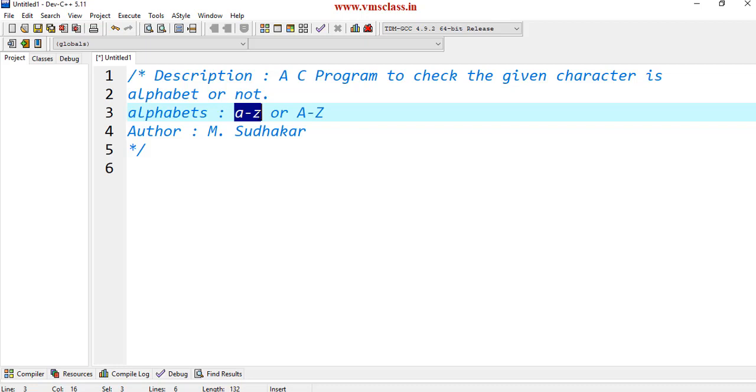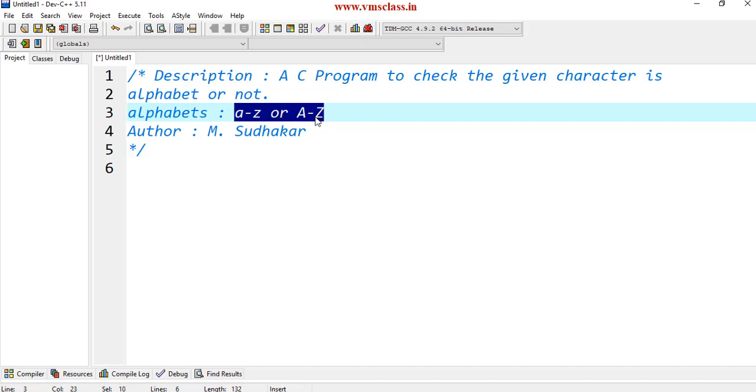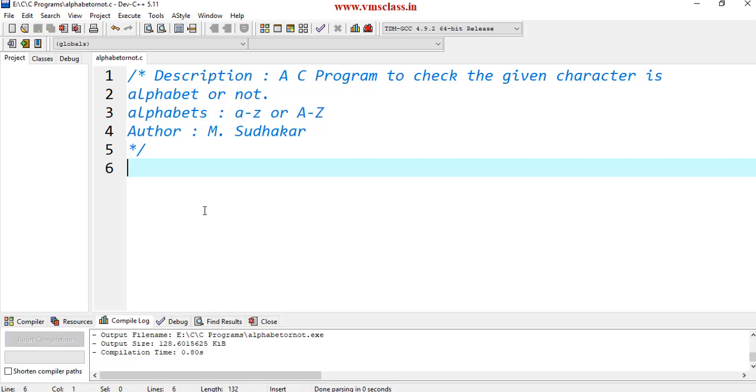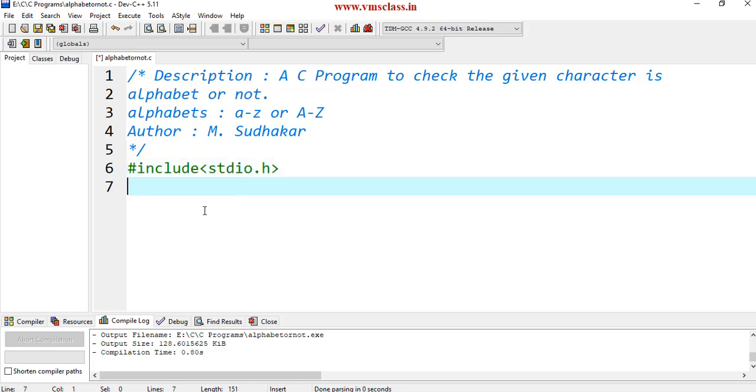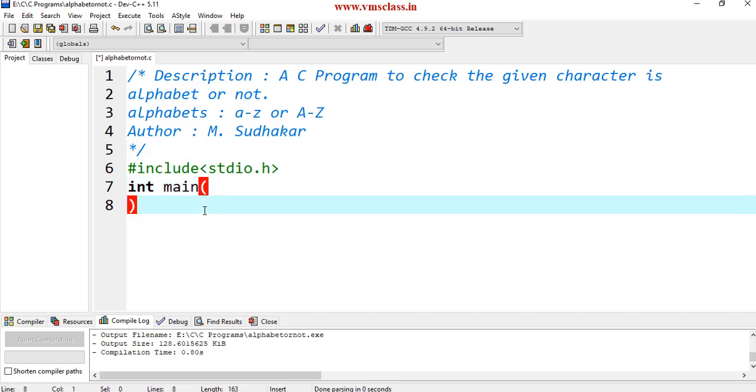That may be either uppercase letter A to Z. We can consider these characters as alphabets. Let's begin. The first statement in C program is the header files: #include stdio.h. The C program begins with a main function.